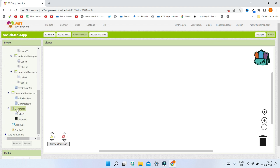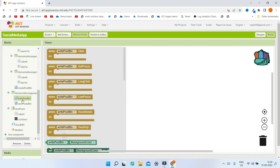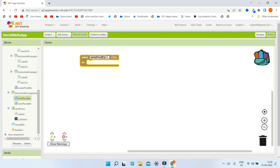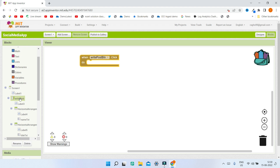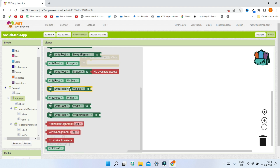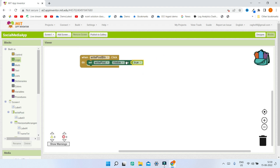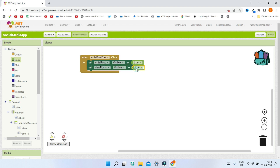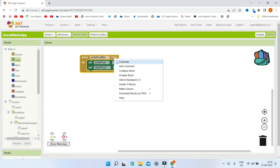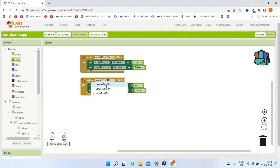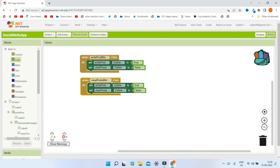Now let's go to the blocks section. For the horizontal arrangement with the two buttons, bring in the block when write_post_btn click. When Write Post is clicked, set Write Post vertical arrangement visible to true and set View Posts vertical arrangement visible to false. Duplicate this whole block for the view_posts_btn click — when View Posts is clicked, Write Post visible should be false and View Posts visible should be true.